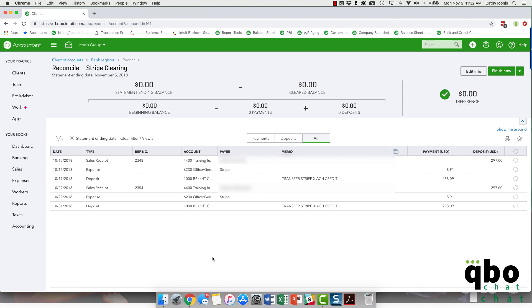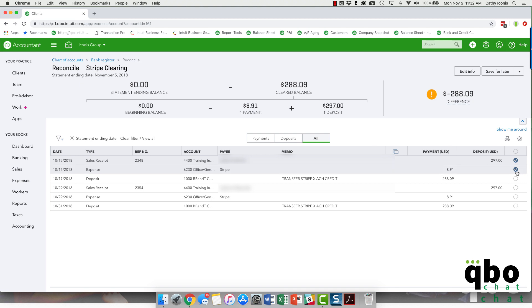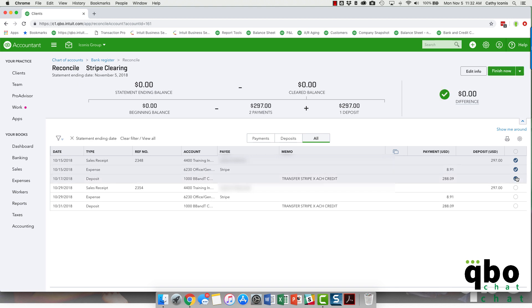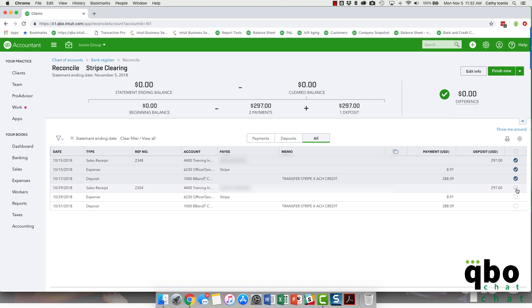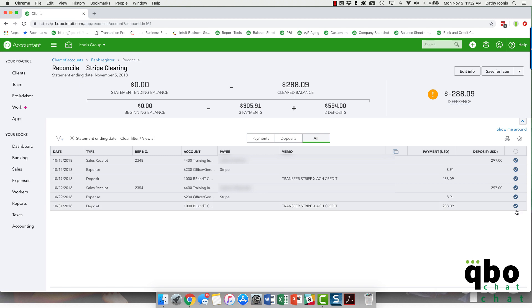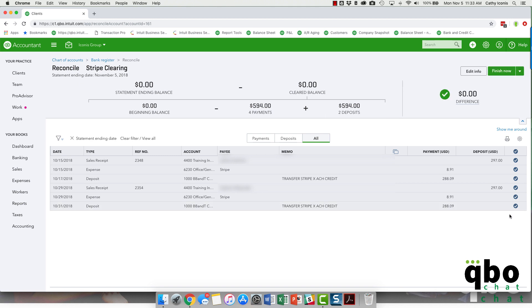Now let me show you what it looks like in the clearing account. Here is my clearing account — I'm going in to reconcile, going for a zero ending balance. You can see two examples here: the expense, the deposit that came in from the bank, and they zero each other out. Same thing for the one I just created — the expense and the deposit zero out together. All you have to do at the end of each month is create a zero-dollar bank reconciliation to confirm you're on track. Love this automation!